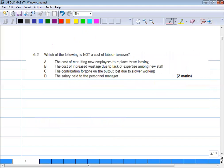Question number 6.2: which of the following is NOT a cost of labor turnover? We need to identify which of the given options is not a labor turnover cost.